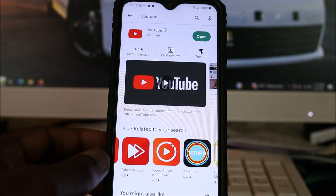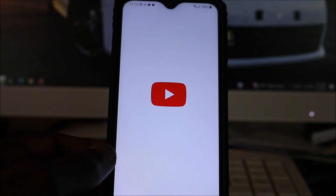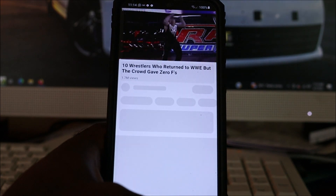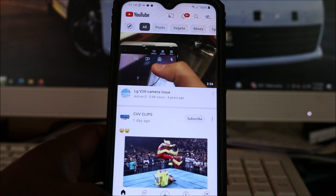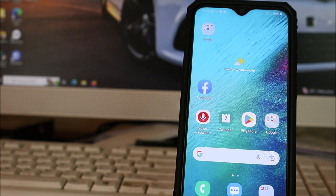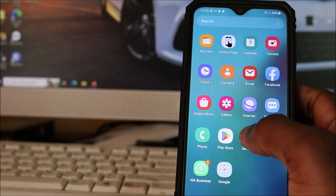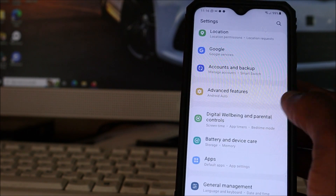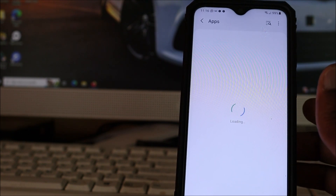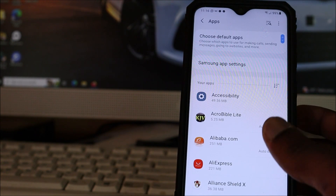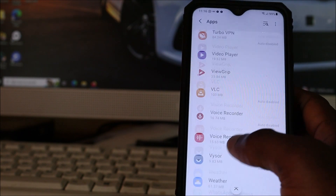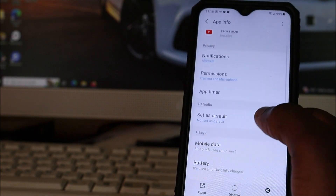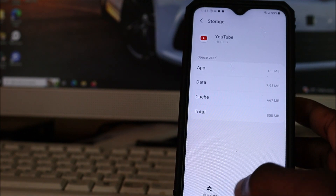The installation is finished so we can open our YouTube. As you can see, YouTube is working. Now for the next step: you want to head over to your Settings. When you are in Settings, you want to go to Apps — depending on the phone you have, you will see Applications. Then you want to go to the YouTube app and go to Storage. You want to clear the data in the app.